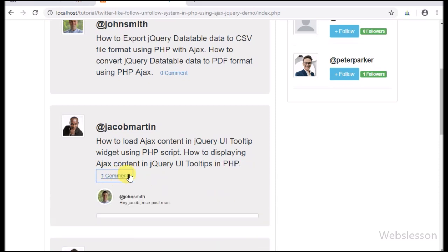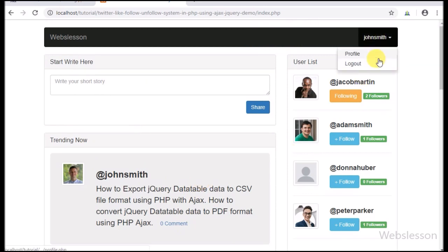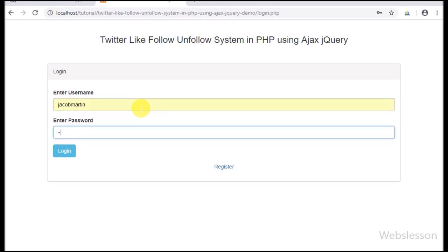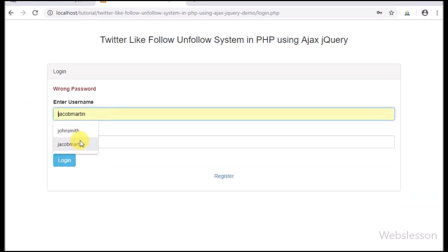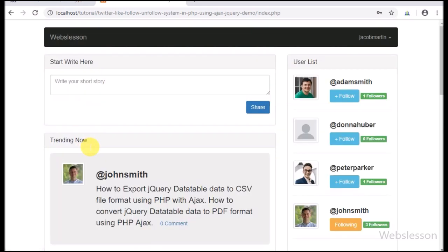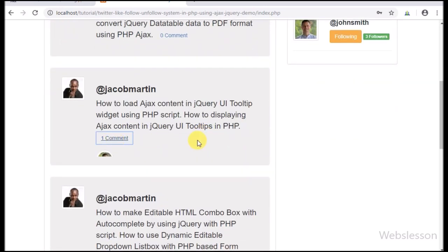If you have seen any social networking site, you have seen the comment section. So here also we have added this comment feature in our existing follow-unfollow system, which we have made in PHP. For adding the comment feature, here we have made one more table called comment for storing comment data, with 5 table columns like comment ID, post ID, user ID, comment, and timestamp.